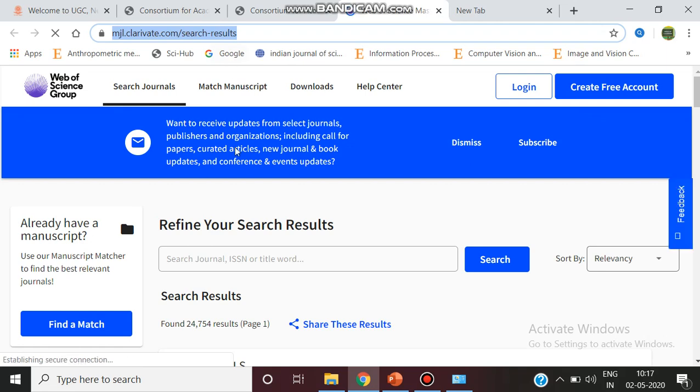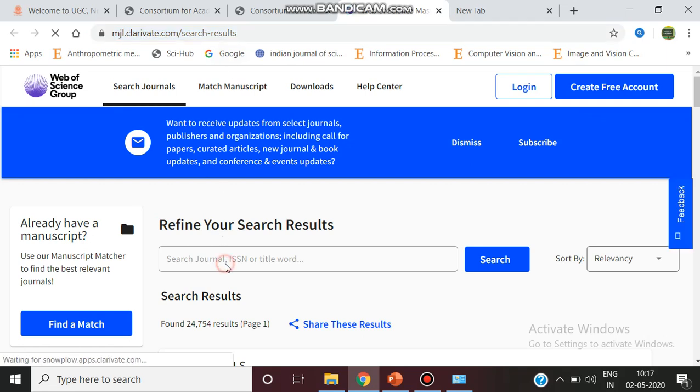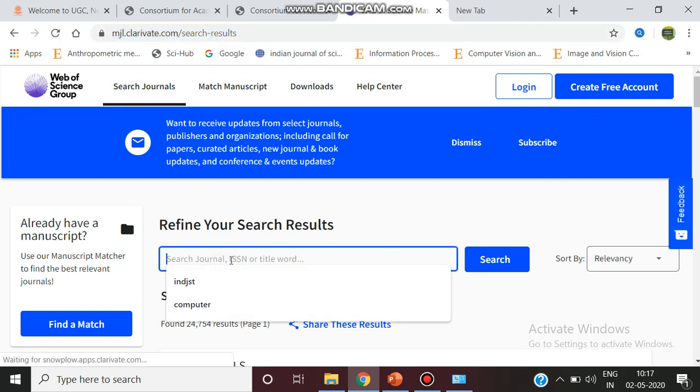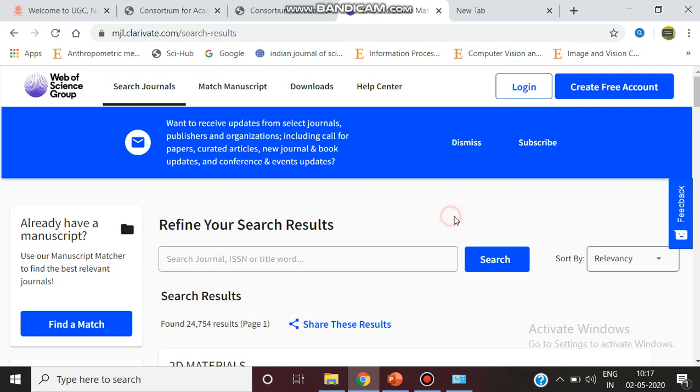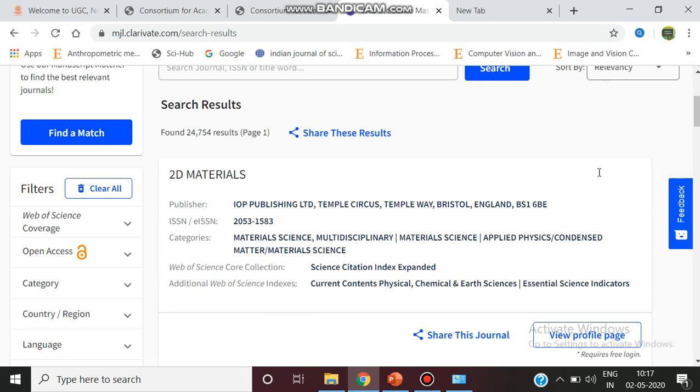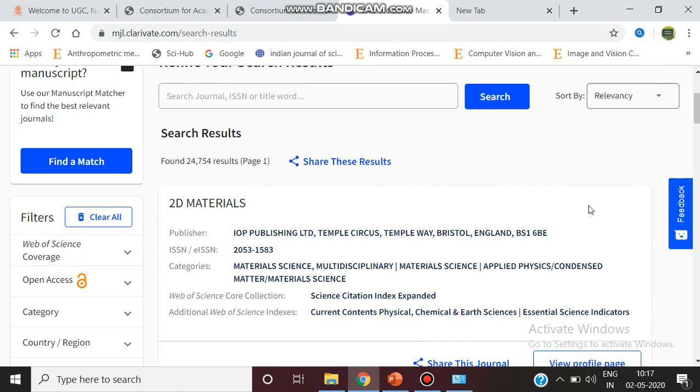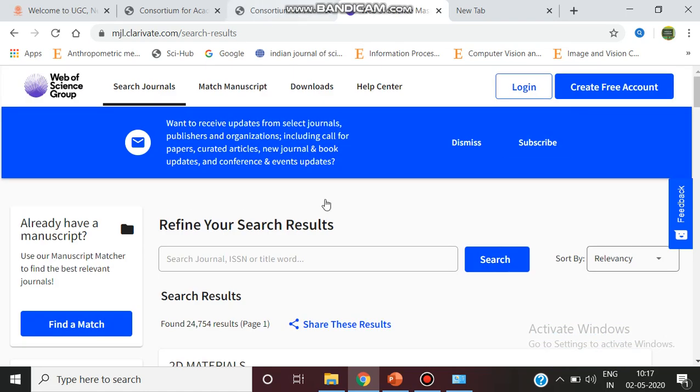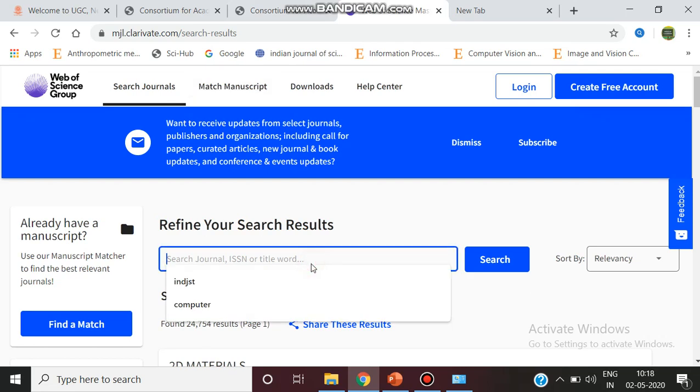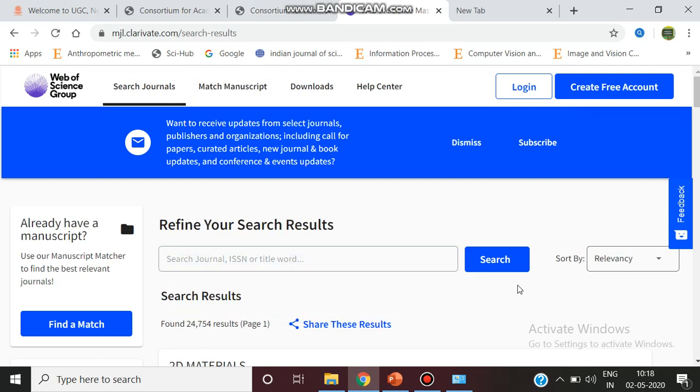Here we can give the journal name and search whether it is listed. For example, 2D Materials shows what the publisher is, what the ISSN number is, and its indexing. You can also select the journal name or ISSN number and search.